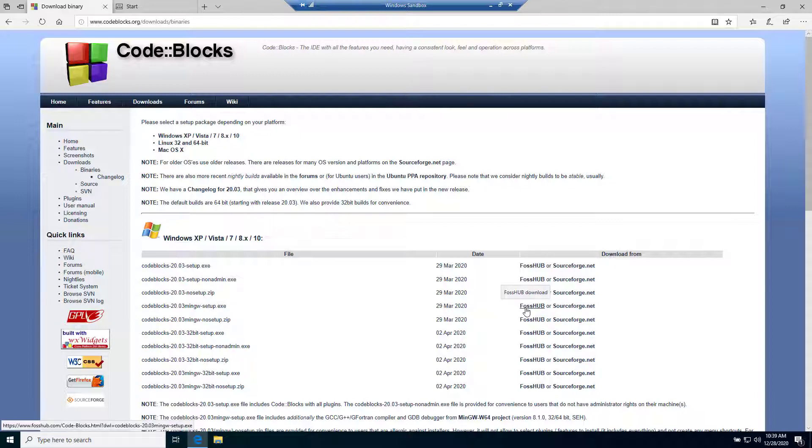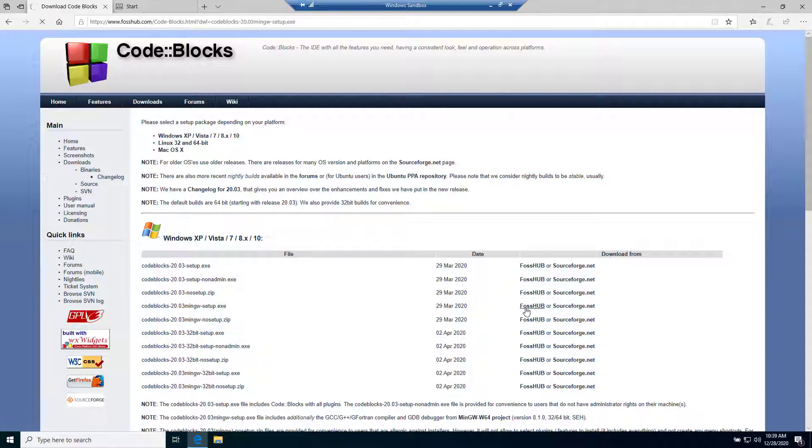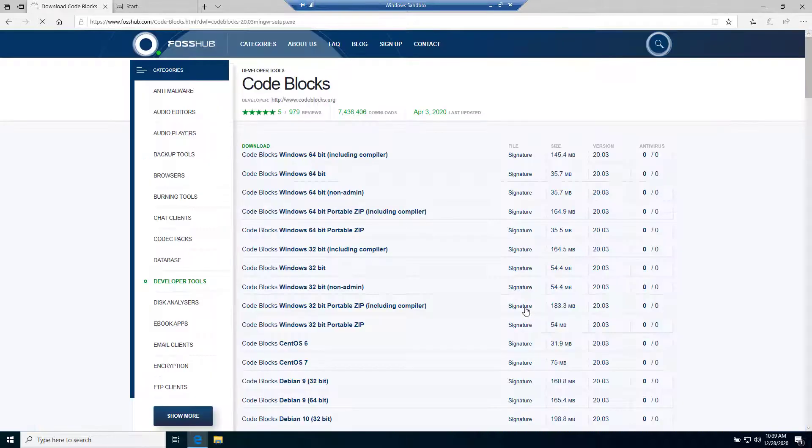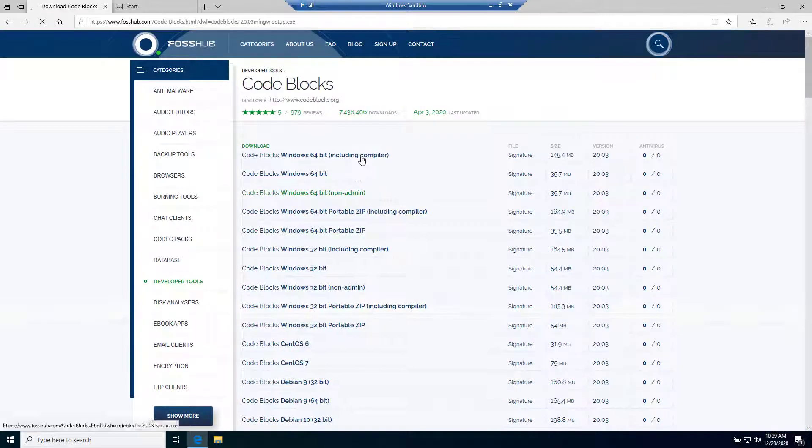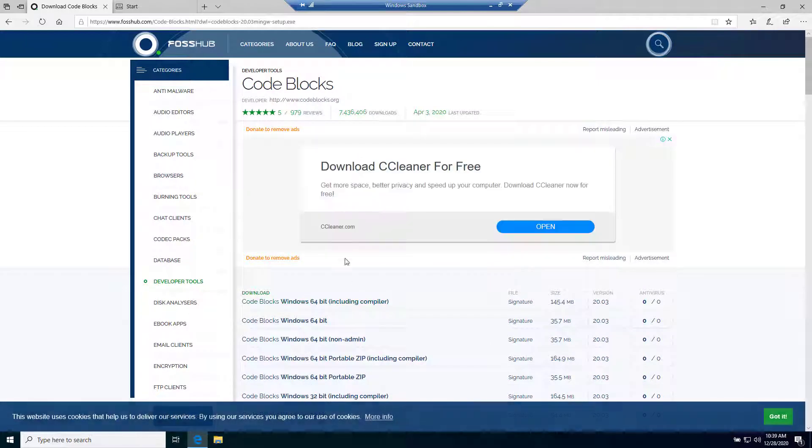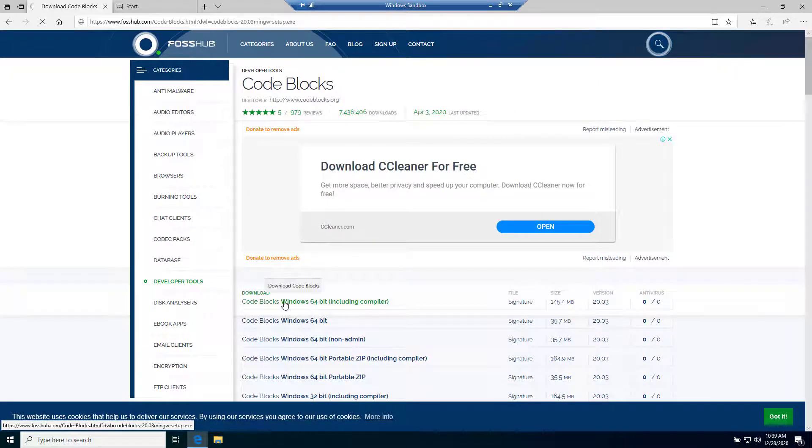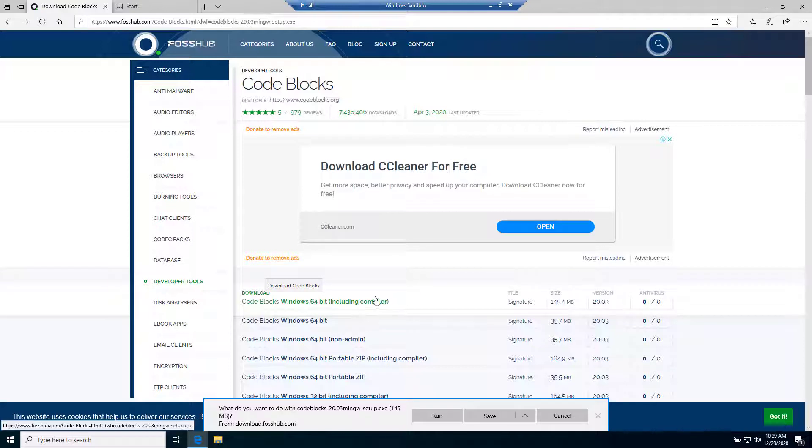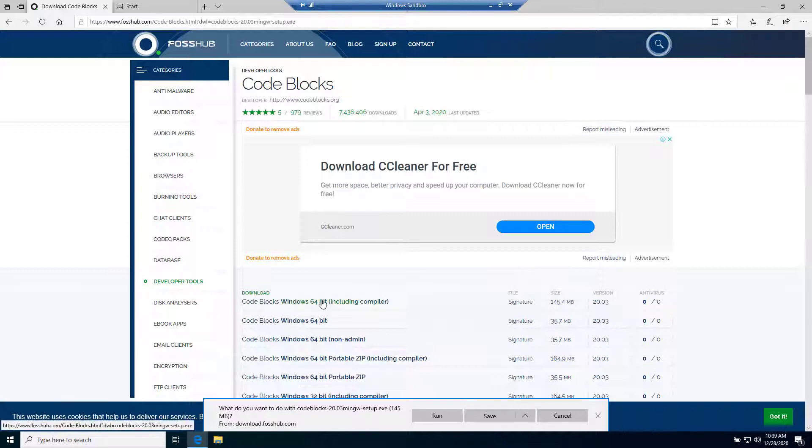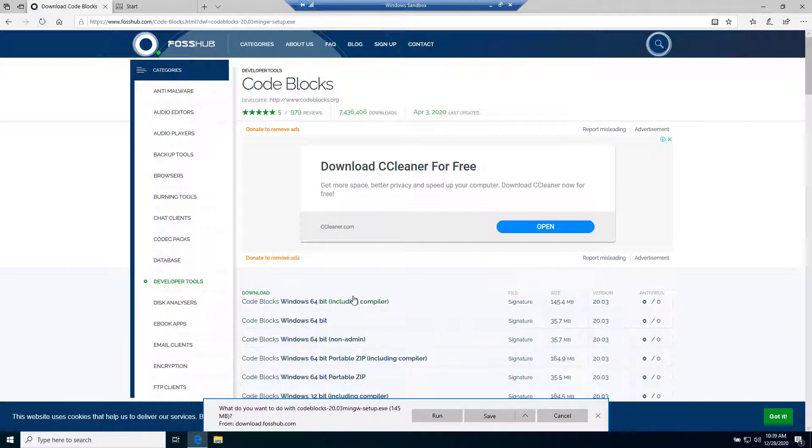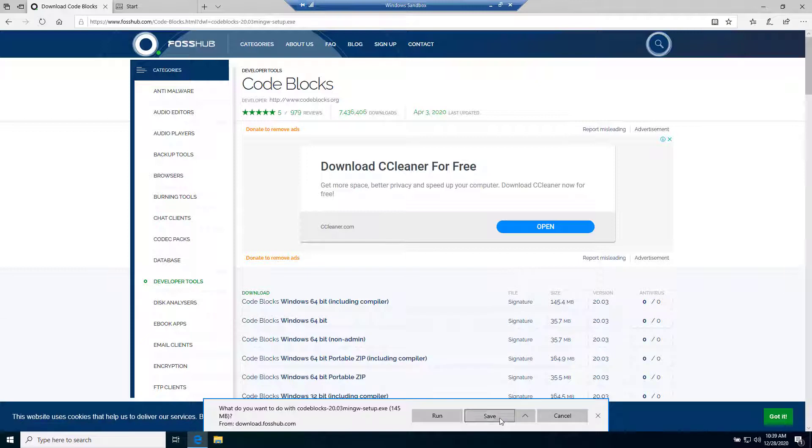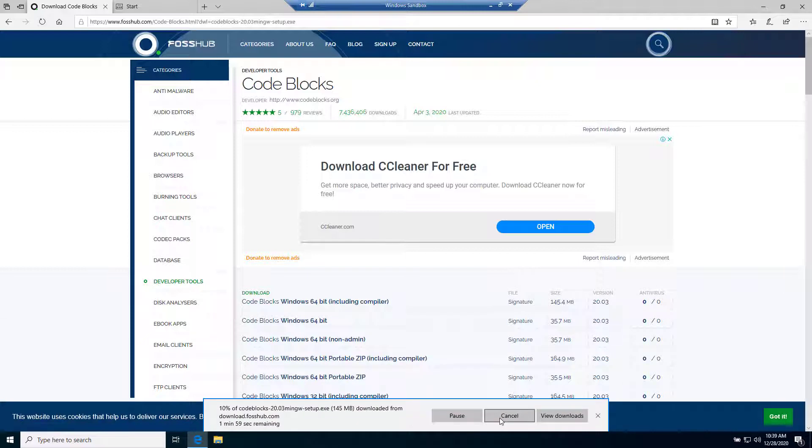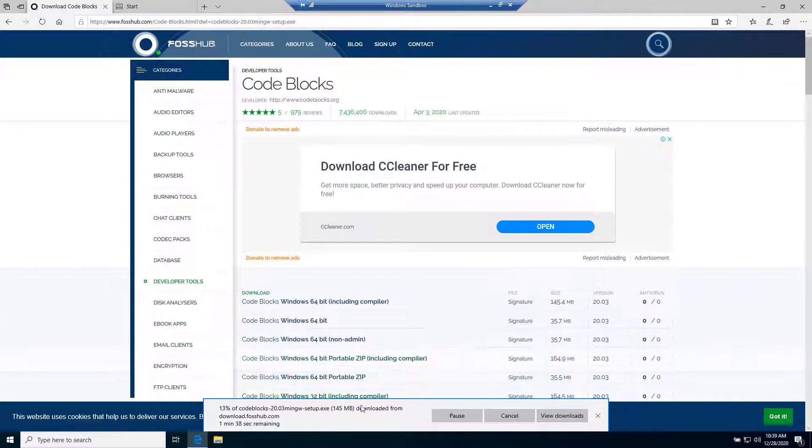Click on the first one, Code::Blocks 64-bit including compiler. It has already been downloaded. If it does not come, just click on here, click on save, and wait for a while. It should download by itself. Let's see how much time it takes.